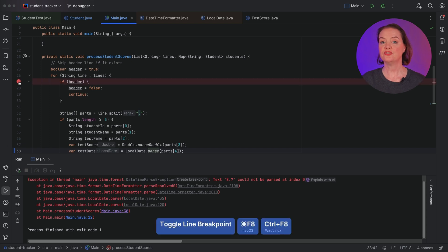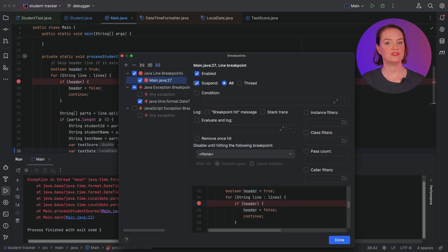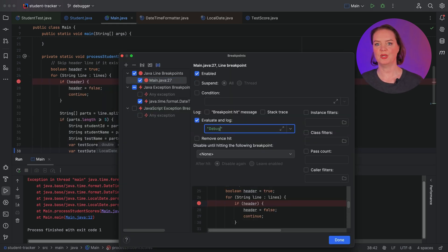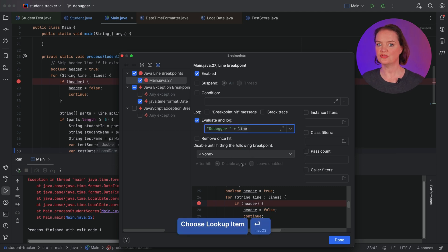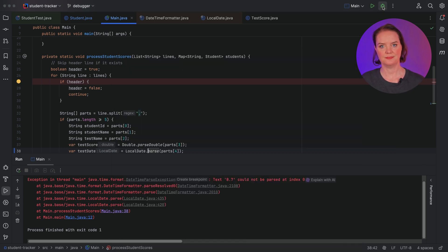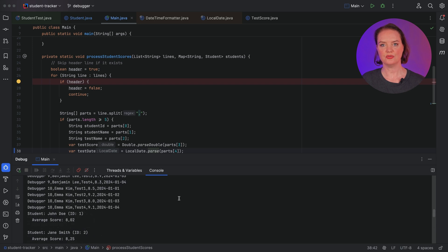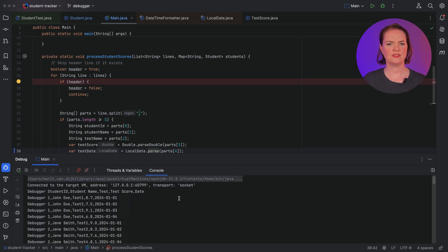We could add a System.out.println to our code to print the header, but we don't want to risk print statements ending up in production. Fortunately, there's a better way to do so. Let's create a non-suspending breakpoint, meaning that execution will not stop on this breakpoint, and set it to log the line to the console when the breakpoint is hit. Now the header is printed to the console, but so are all the other lines from the file. That's not what we need.